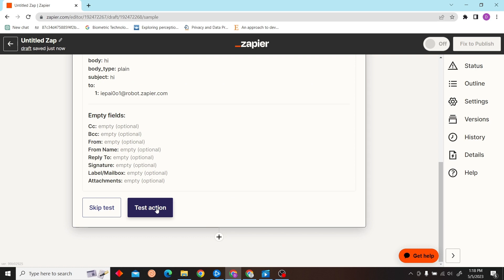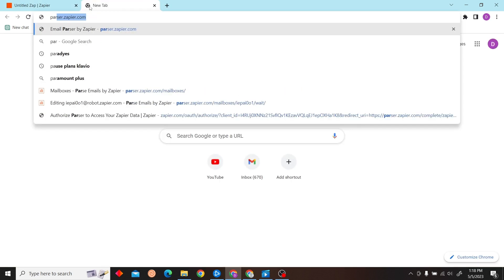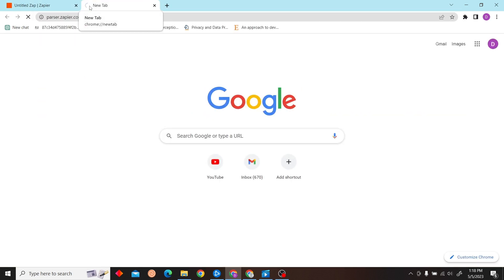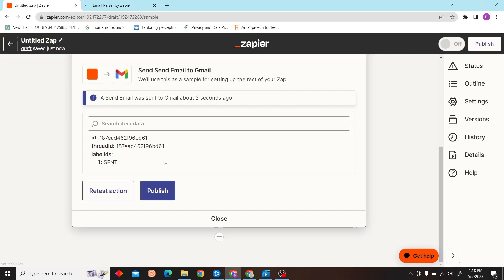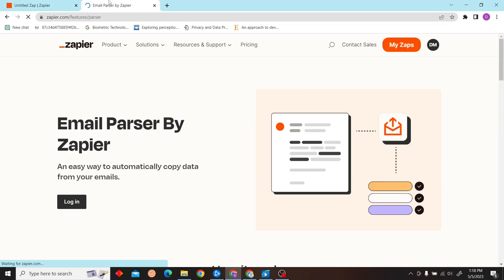Now let's click Continue and Test Action, and let's publish this as well.